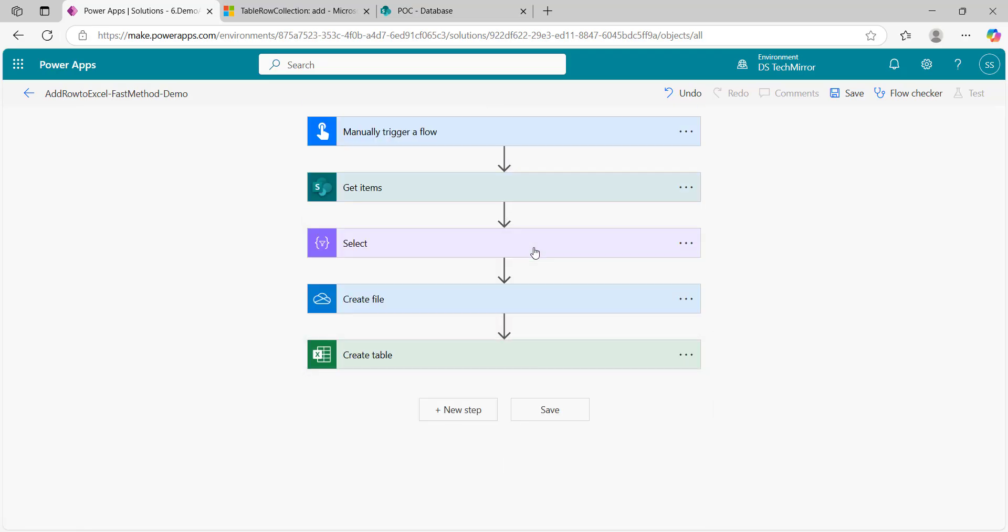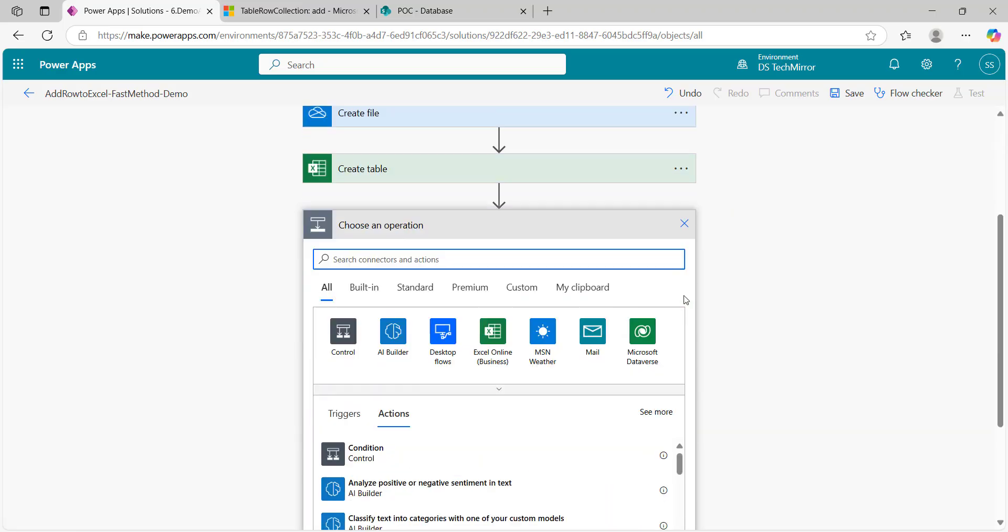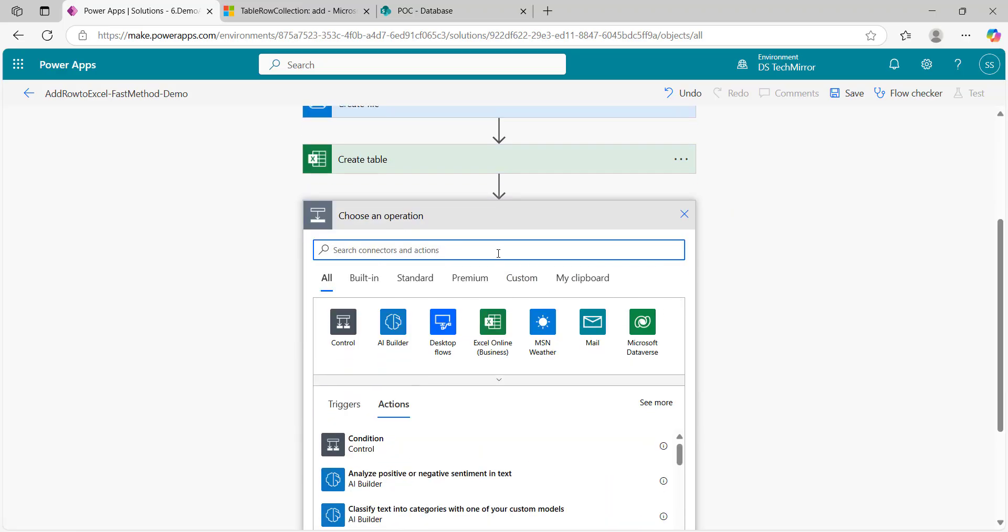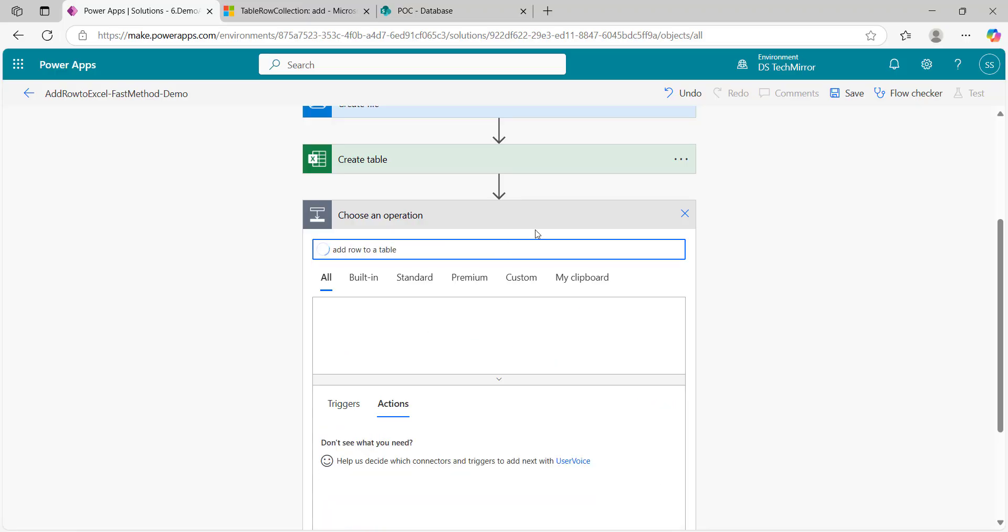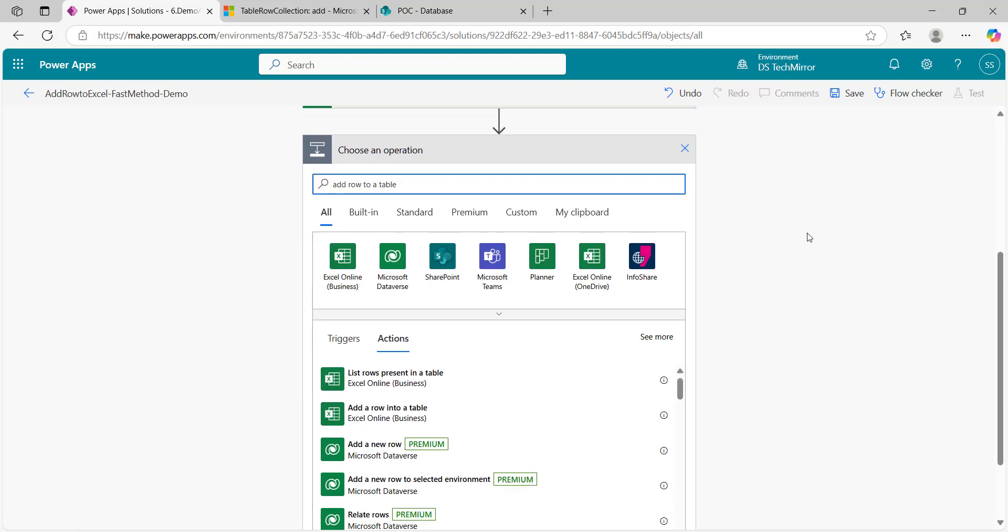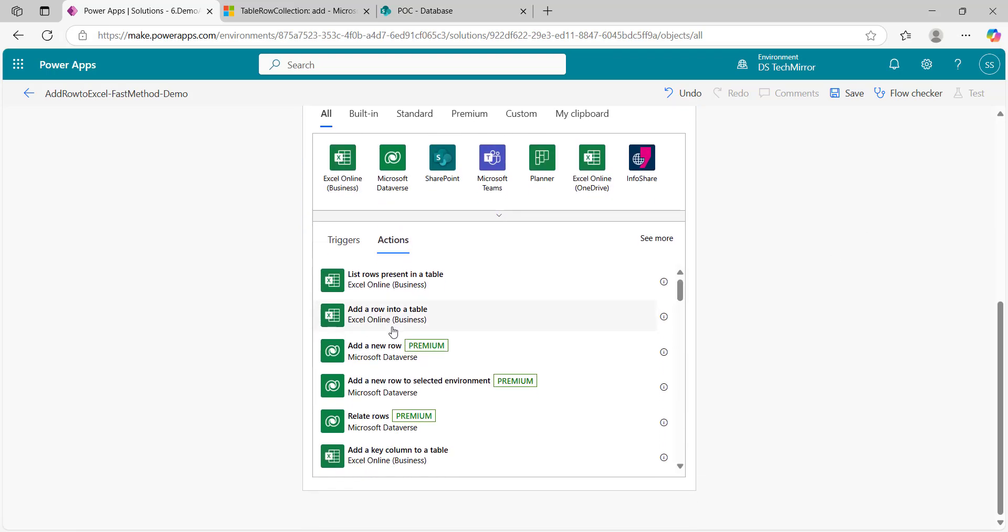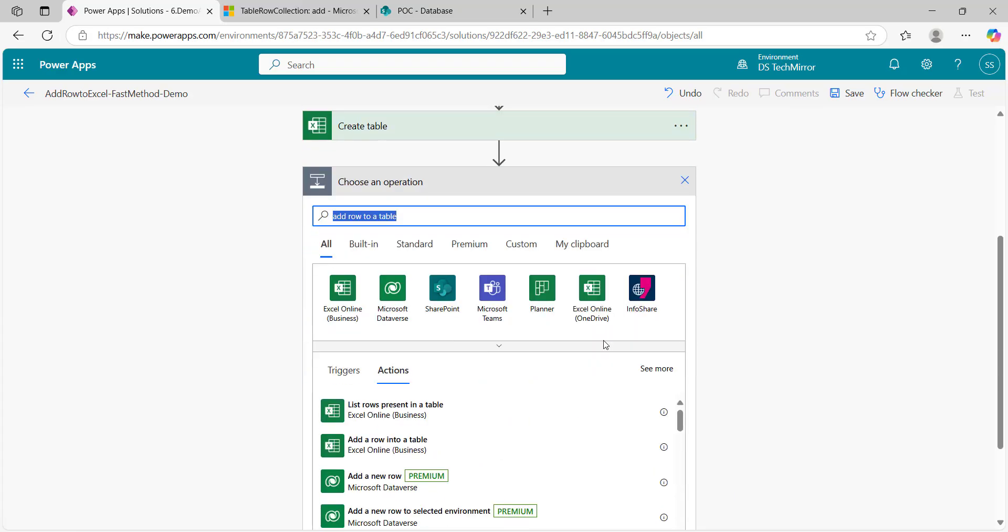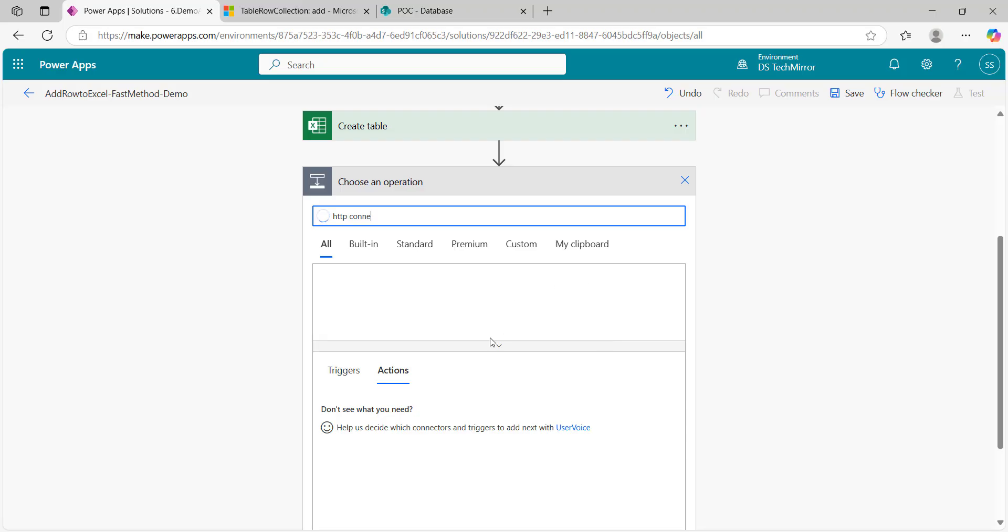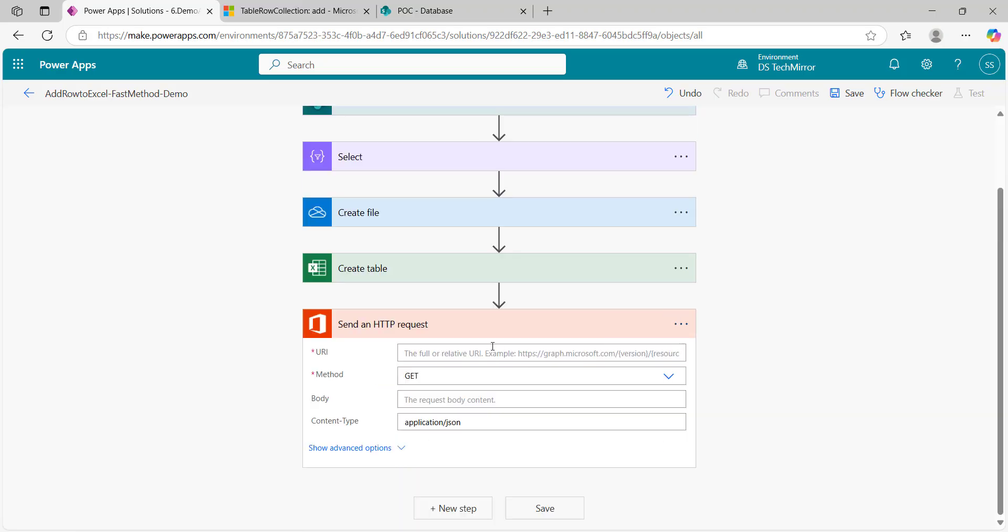Now I have to add data to a table. The main change over here would be in my last video I used an action add row to a table. If you're watching this video directly, I'm just showing you I used this action and it has got some performance issues. To overcome that, today I will be using Graph API. For that I will be using HTTP connector, send an HTTP request.